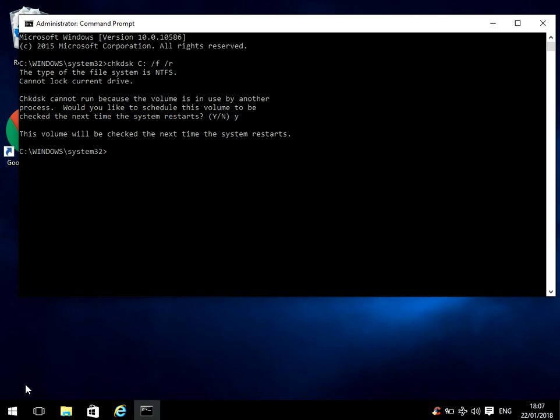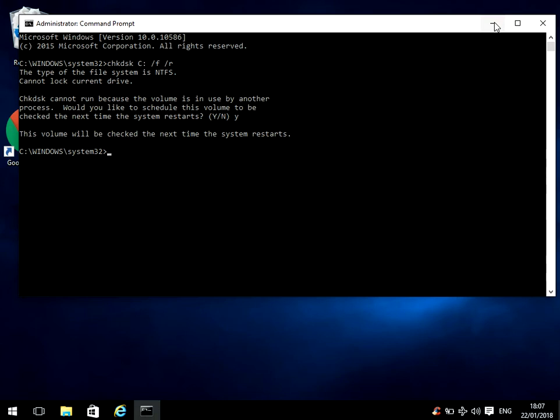Now if you've got corrupt system files and it won't boot to the desktop—you get a blue screen of death every time you turn on your machine—what we need to do is head over to Google.